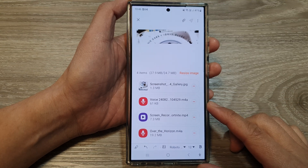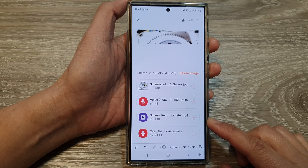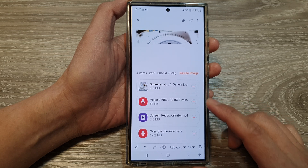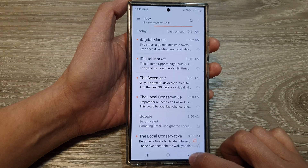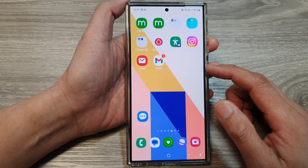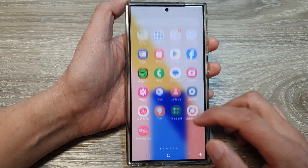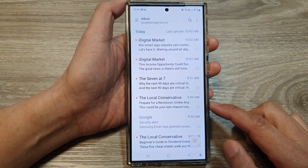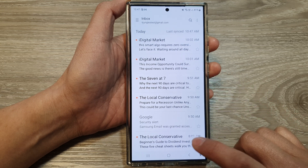How to attach pictures, photos, videos, and audio files in the Samsung Email app on the Samsung Galaxy S24 series. First, tap on the home button to return back to the home screen, and on the home screen or in the apps screen, open up the Samsung Email app.